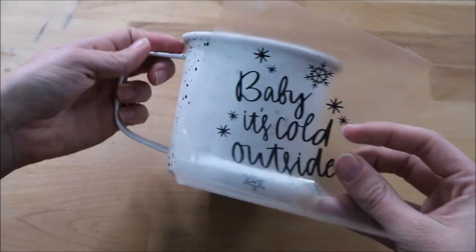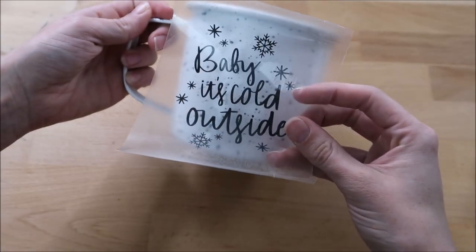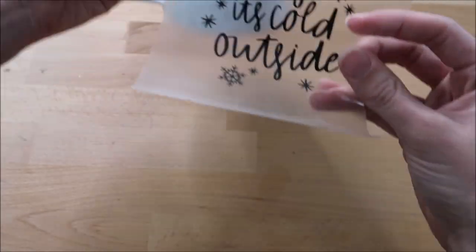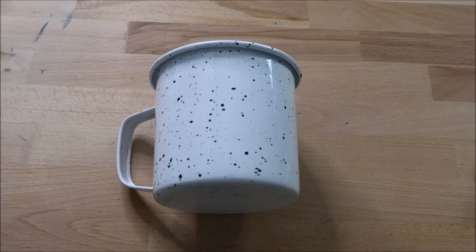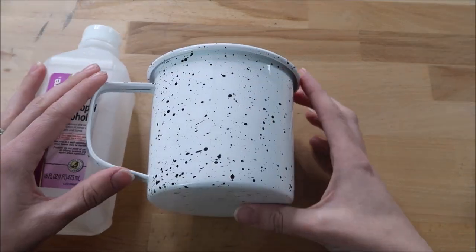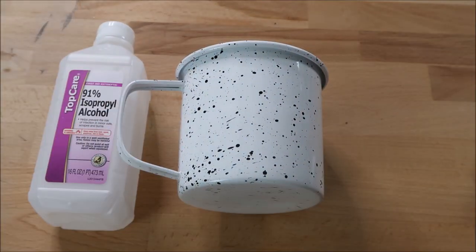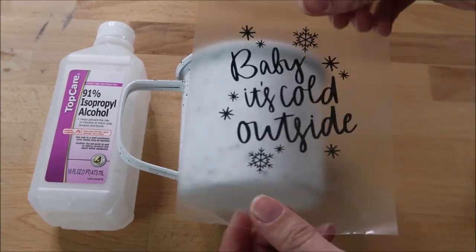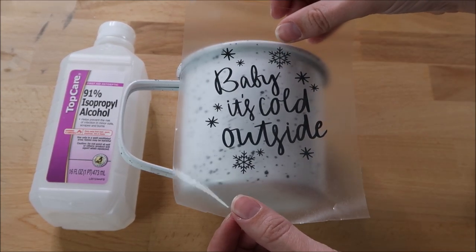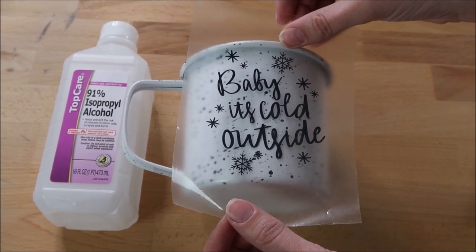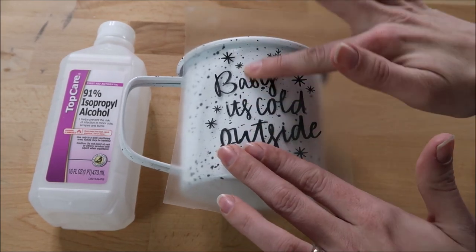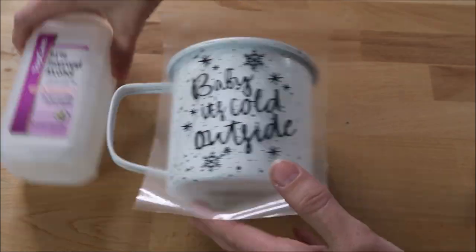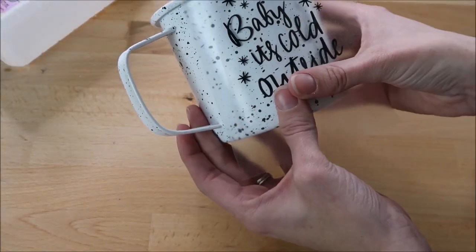I line my decal up on my mug. I ended up using the rubbing alcohol bottle to hold the cup up. I always have to get creative with this when you have those round mugs. I press it down in the center first then work my way out. After that I take the transfer tape off.